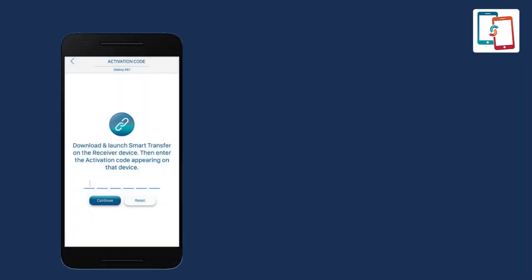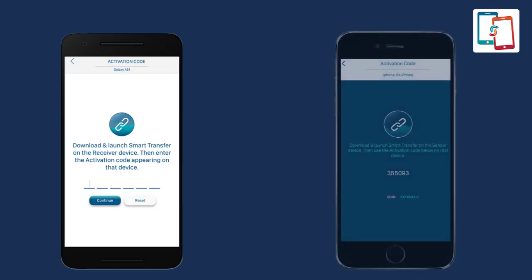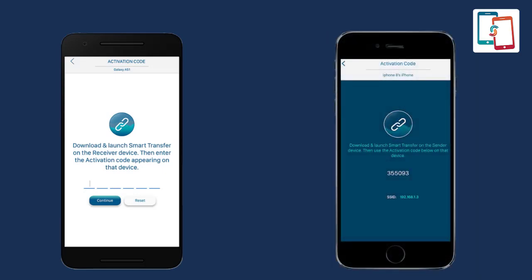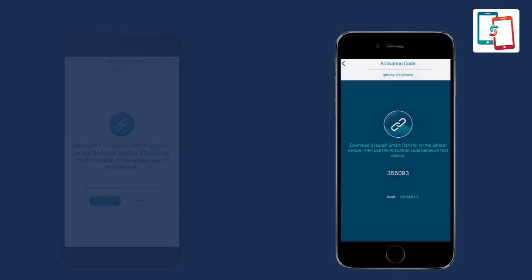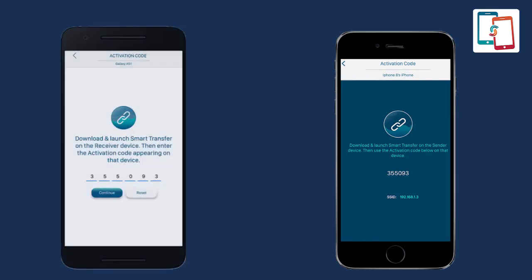Afterwards, the activation code screen will appear on the sender device and an activation code will appear on the receiver device. Enter it into the sender's device to establish the connection between the sender and receiver devices.